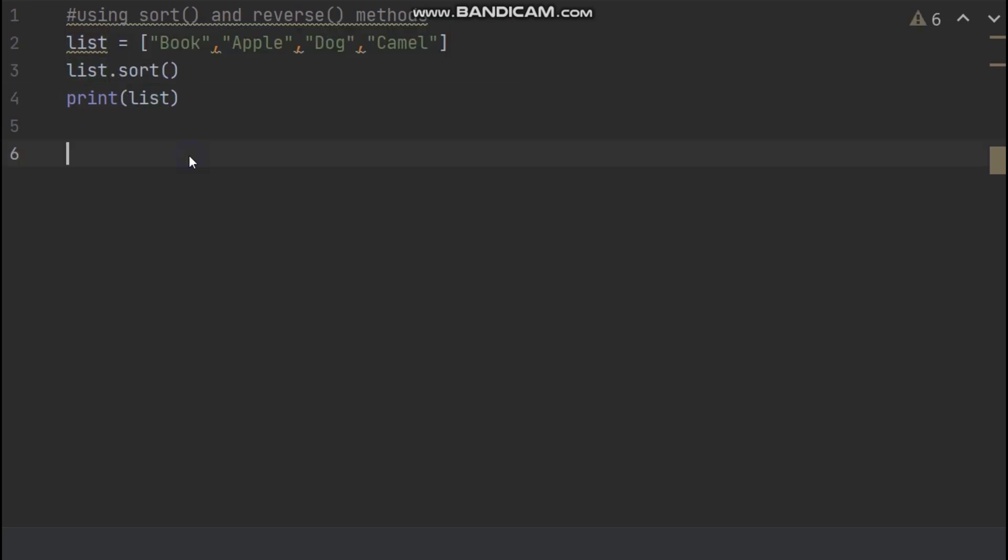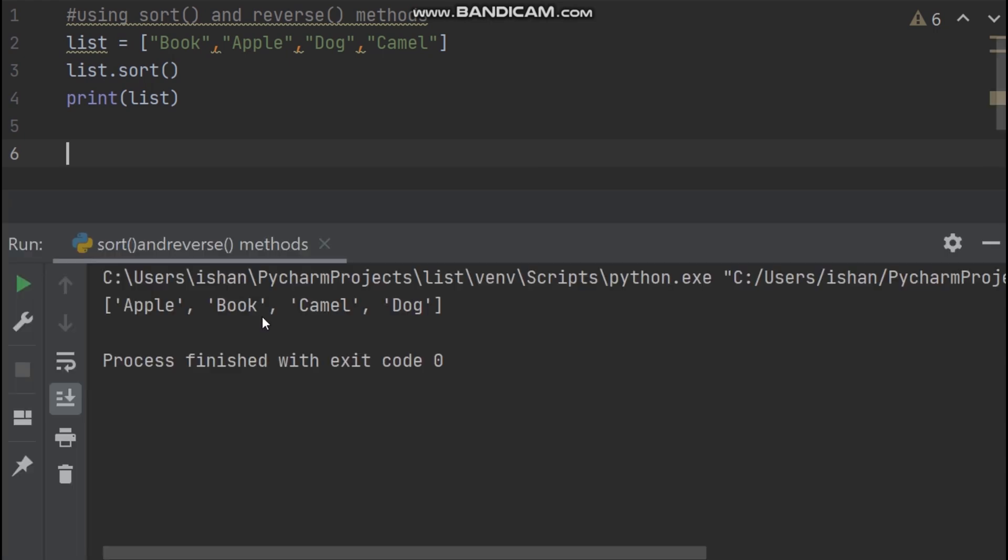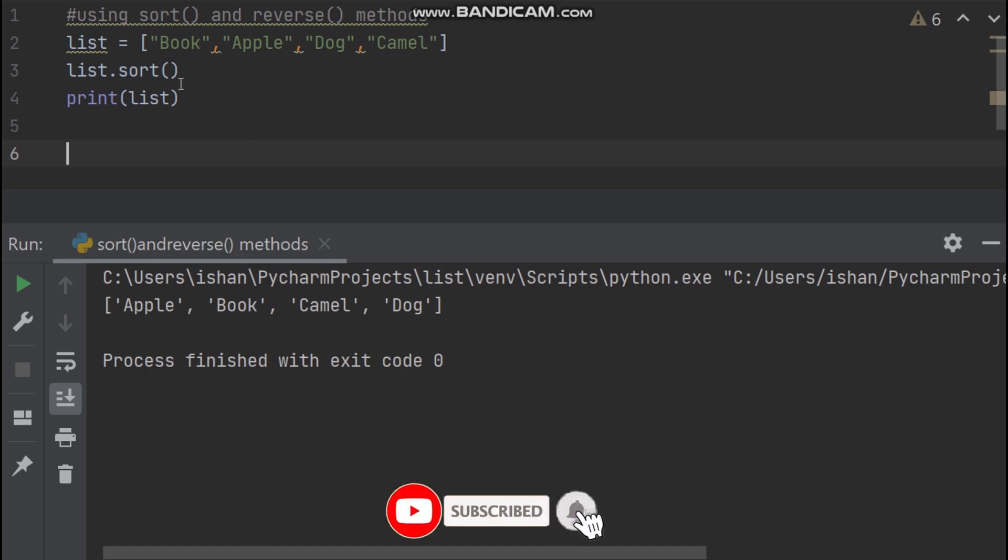So now everything is finished. Now I run my code. Cool. In the terminal, our list values printing by ascending way.